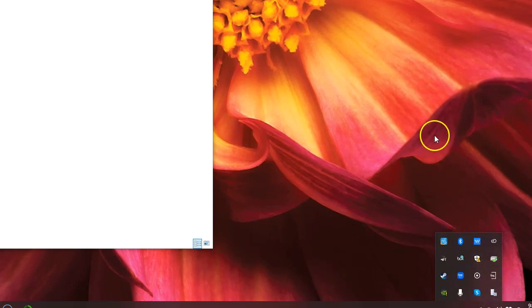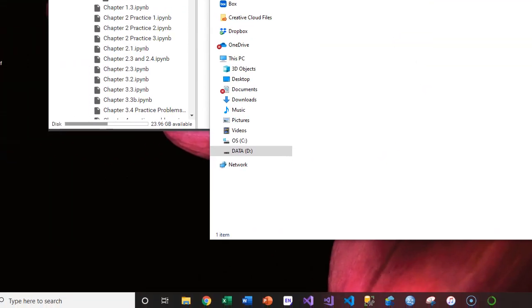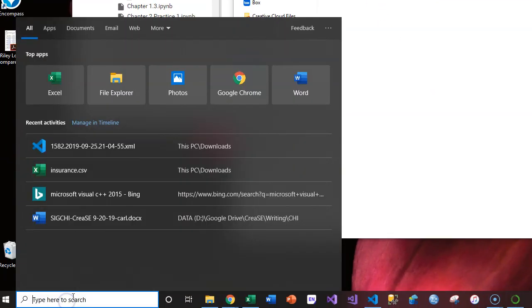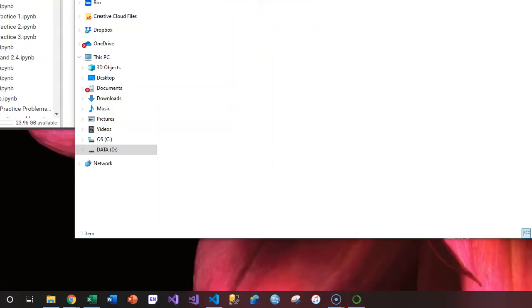I don't know which one of those icons it is, so I'm going to come over here and search for sync - backup and sync from Google. There we go, I'm going to run that.